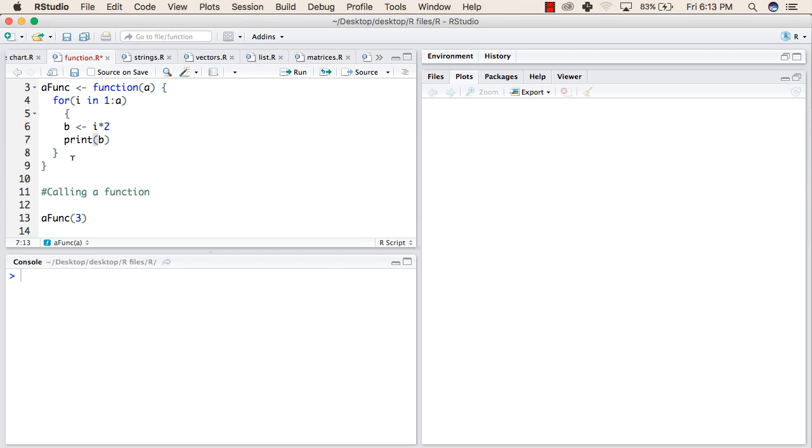After that, it will go back again to the for. And this time, the value of a will be 3. So i will be 3. Then b will have value 3 multiplied by 2. Then it will print 6.